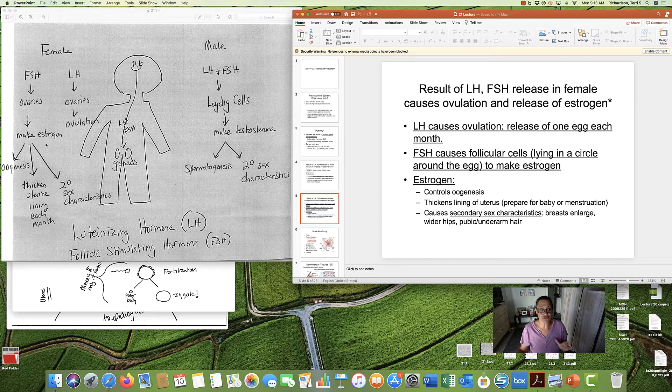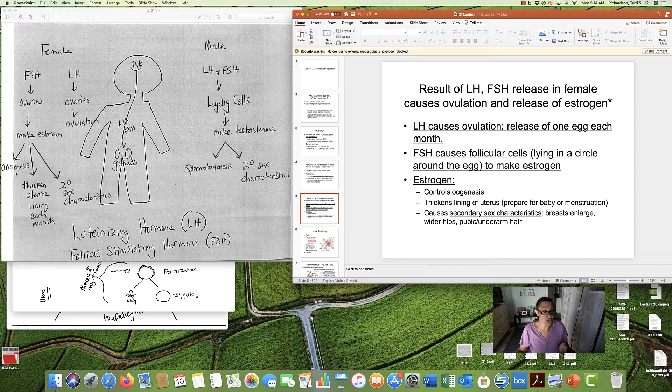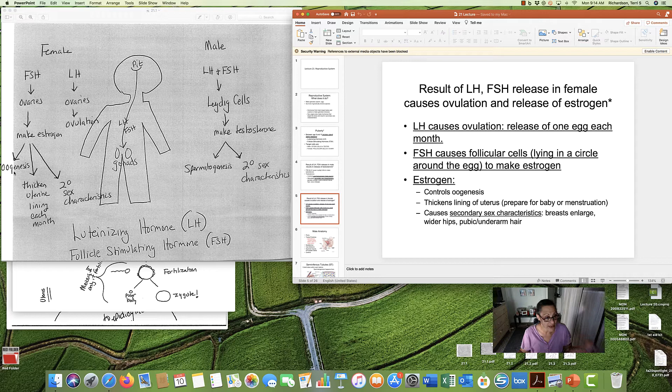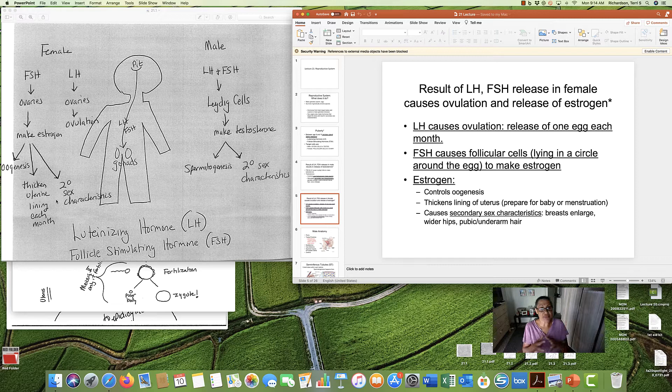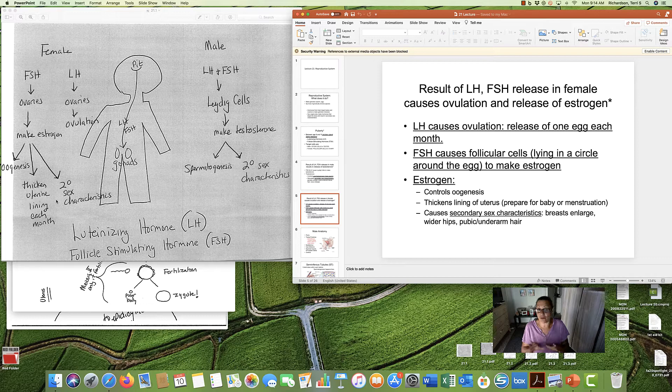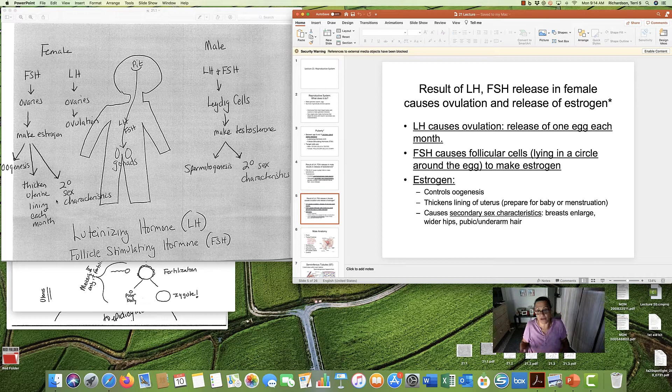The FSH causes the ovaries to make estrogen. And estrogen does three important things. One, it controls oogenesis, or making eggs, in women, the meiosis that makes the eggs. Also, estrogen thickens the uterus lining each month. So that's when we have our period. What comes out is the blood that's the lining of the uterus. And every month it will thicken up, hoping it's going to get a baby. And when it doesn't, we have our period.